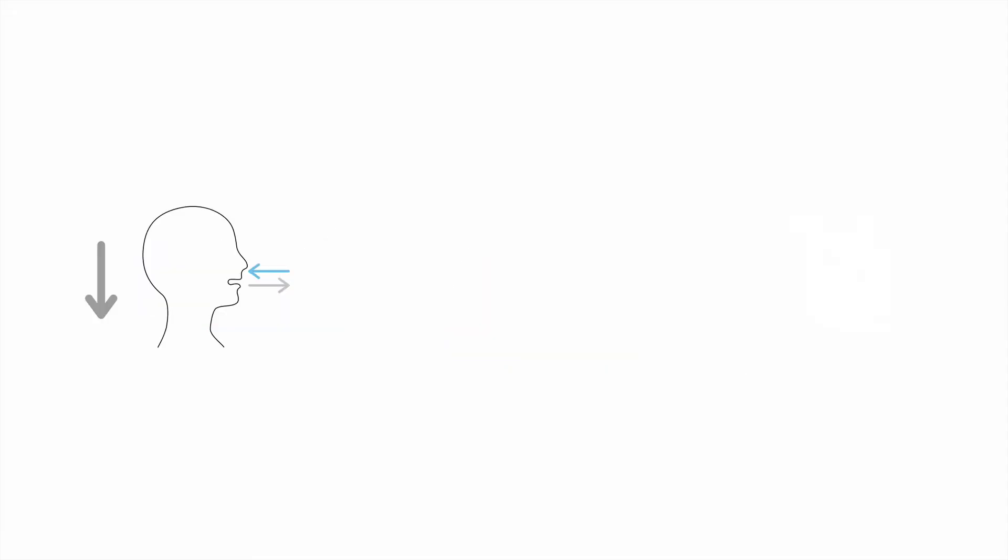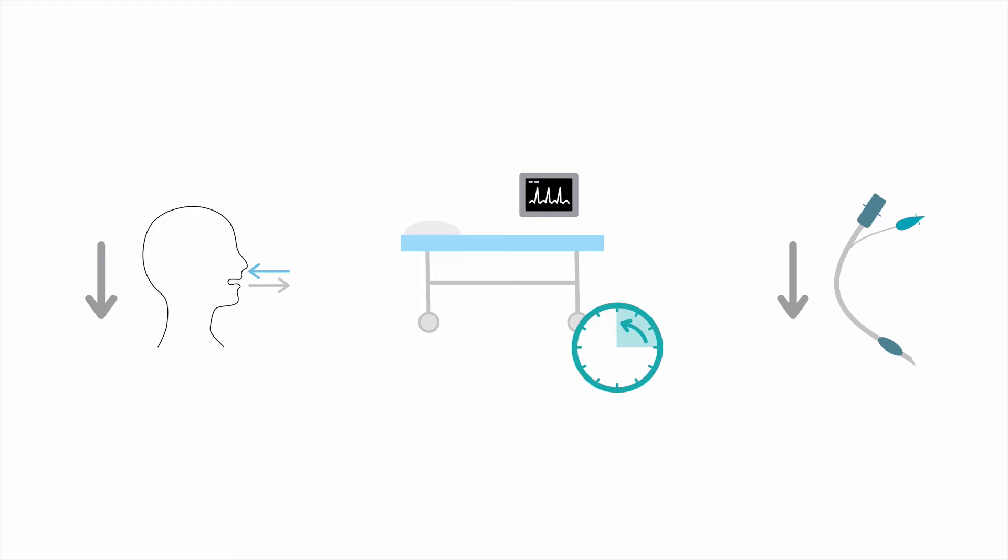CPAP has improved a variety of clinical outcomes when studied. It decreases the respiratory rate, shortens the length of stay in the ICU, and decreases the need for endotracheal intubation, with a number needed to treat of 8.